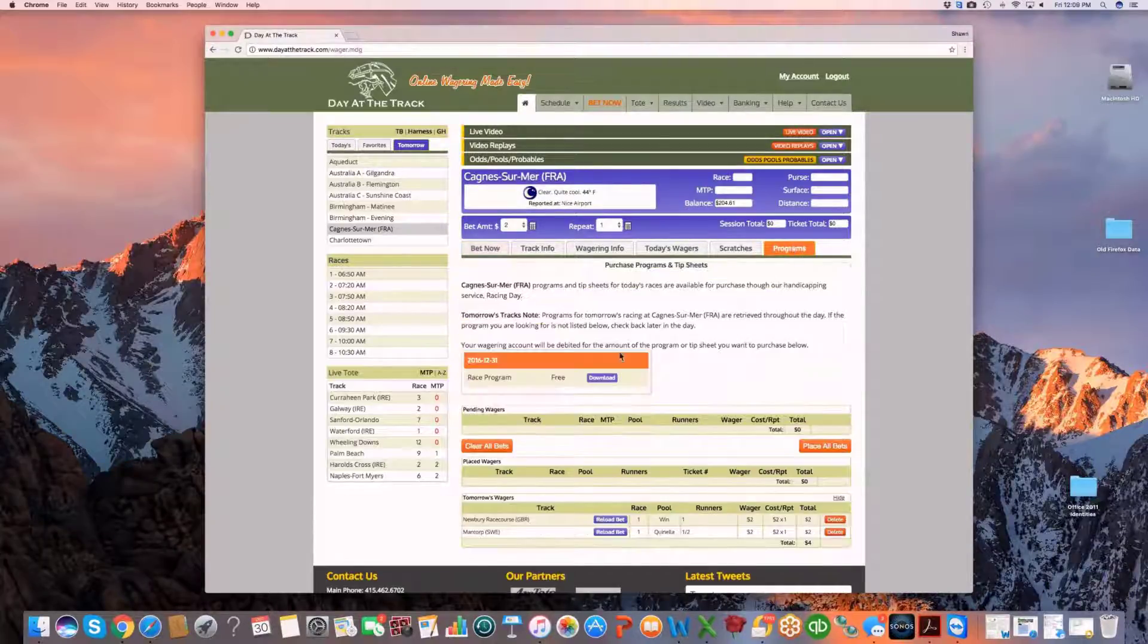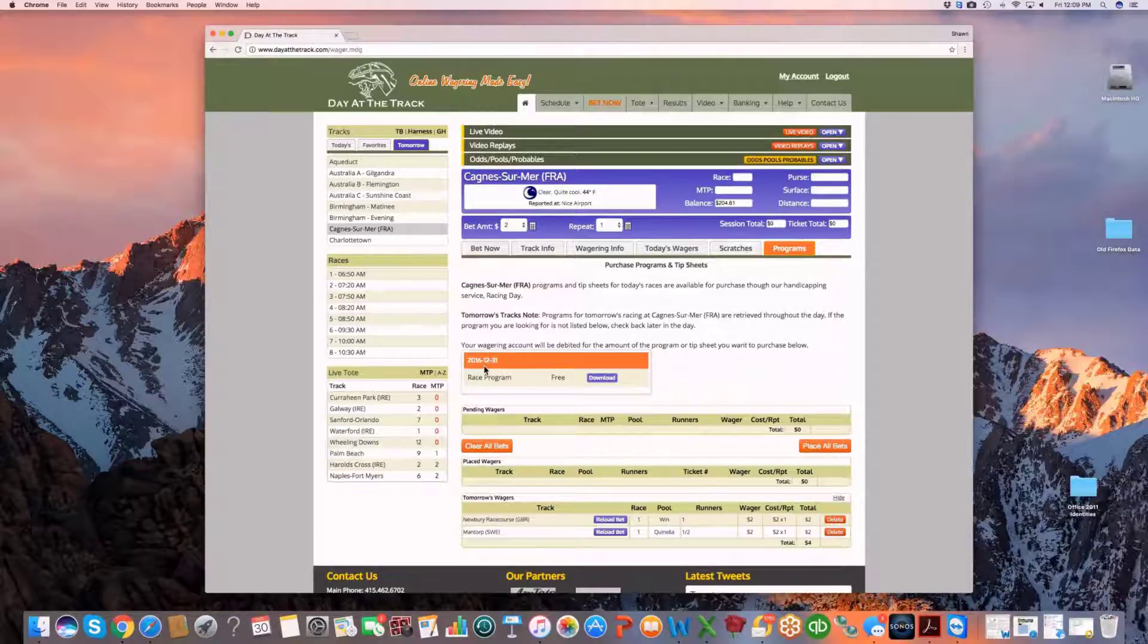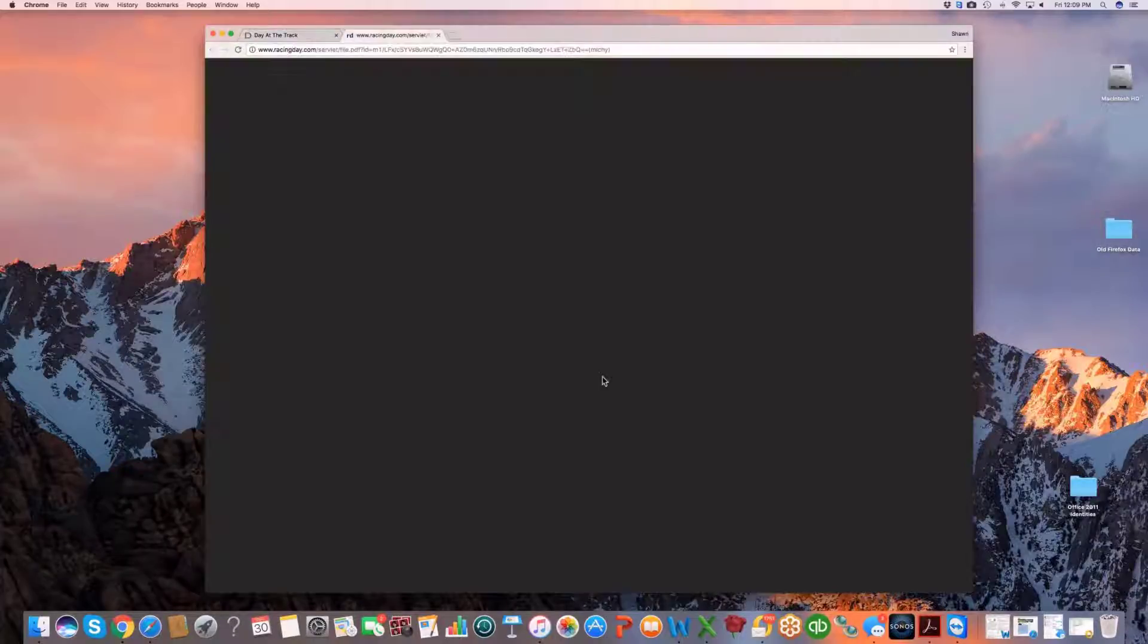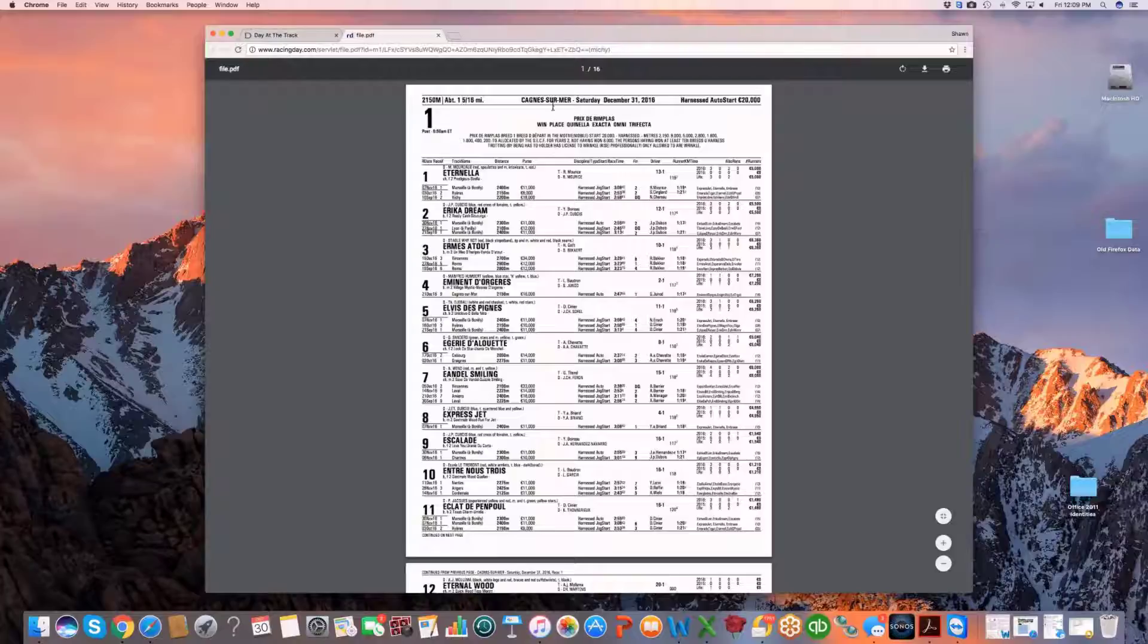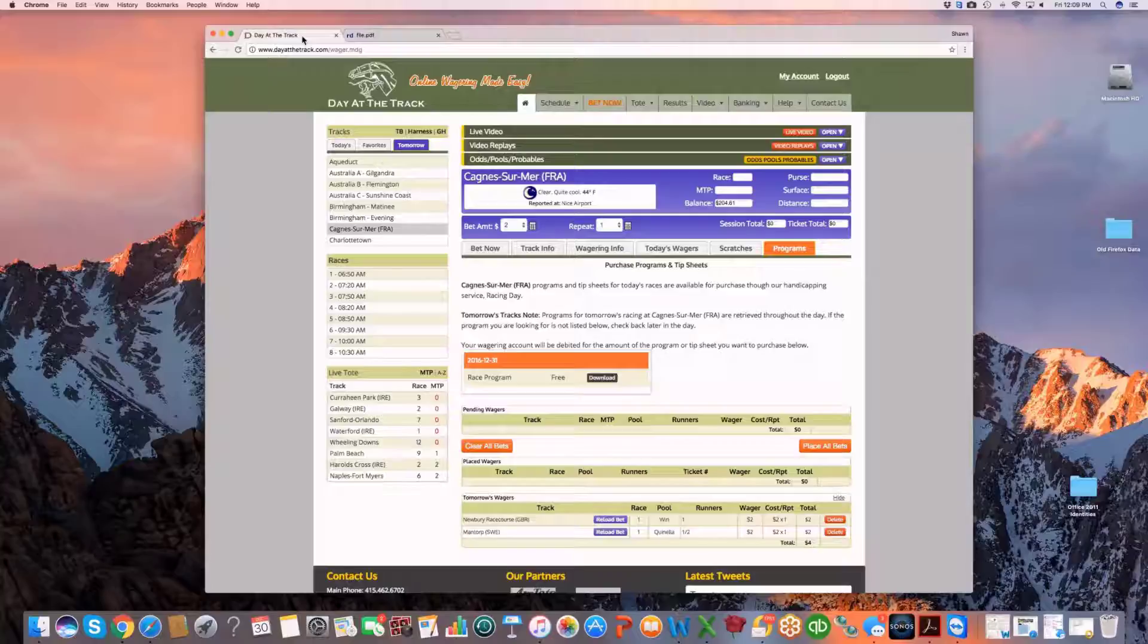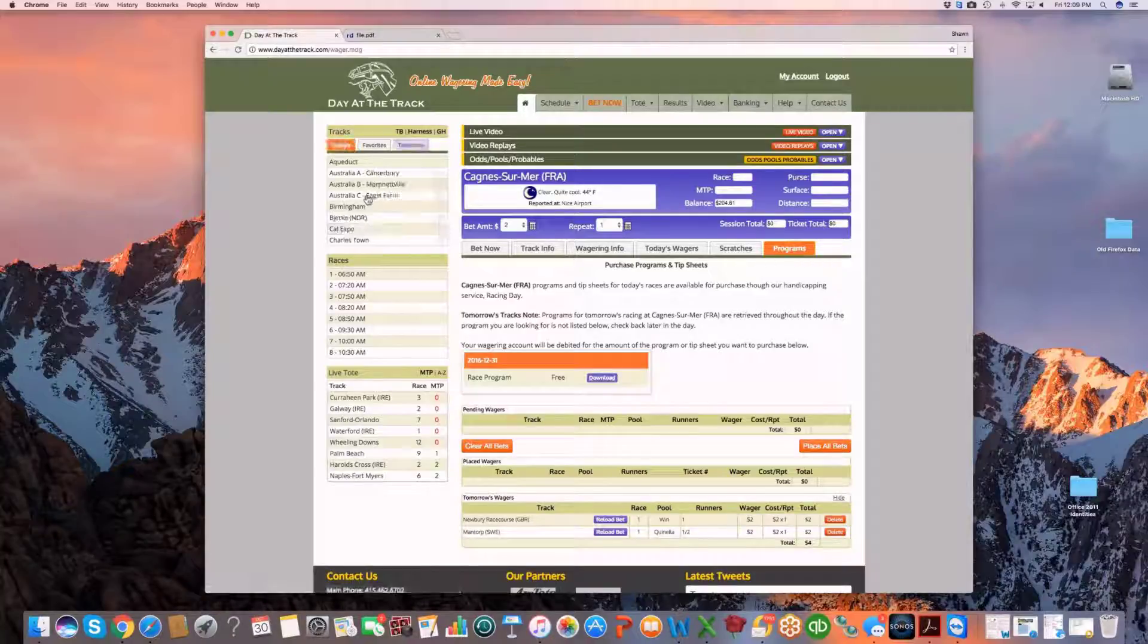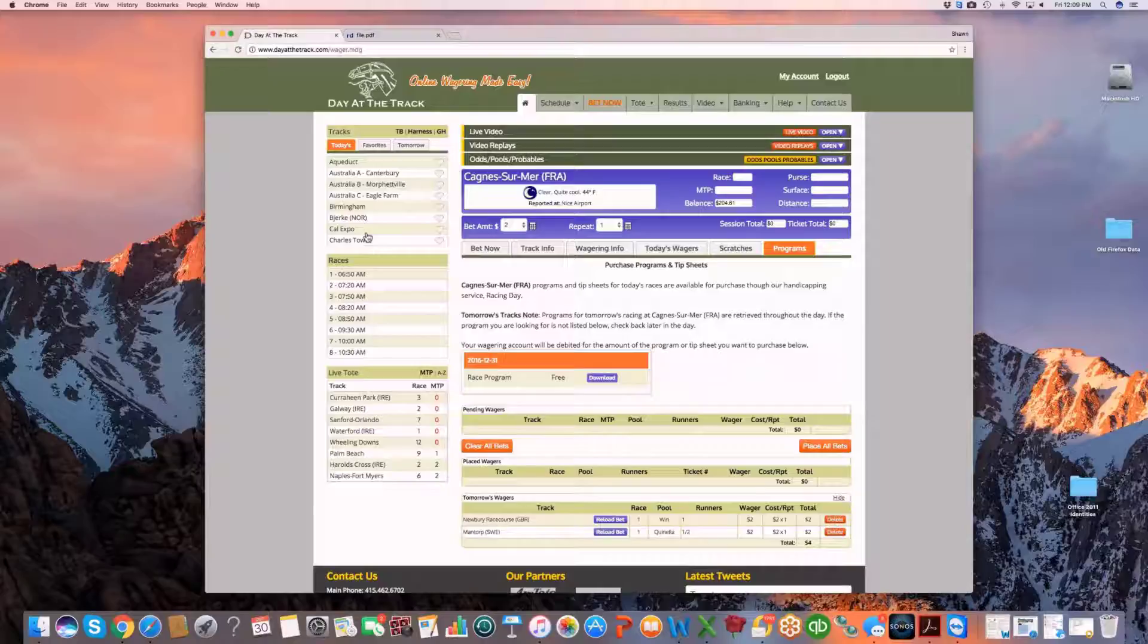Merely go to the program area and you'll see that the 12/31, which is the next day's program, is available for download right there. The French racing track December 31st is available for your viewing. Go back to the wagering interface and you're in your normal functionality. So that's how you do that with regards to wagering on tomorrow's tracks, which is a key innovative feature offered by Day at the Track.